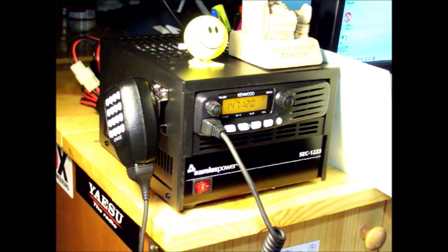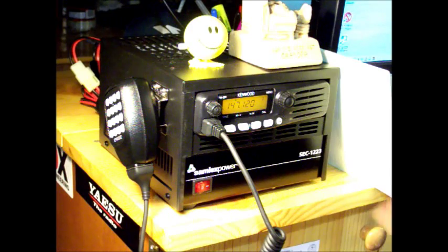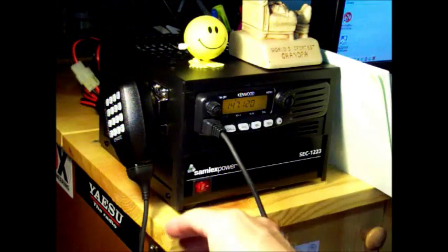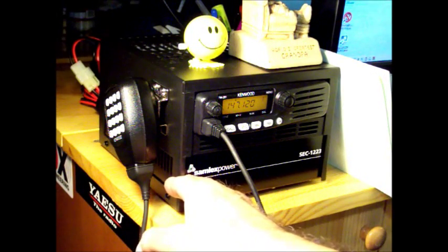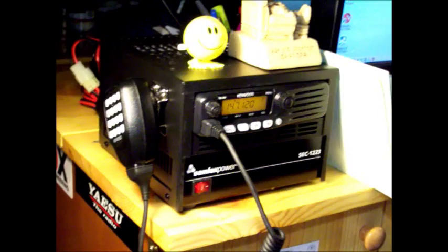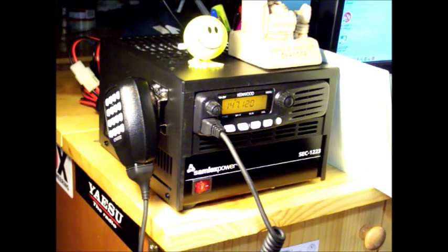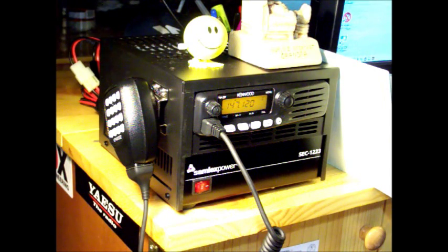I came across something from Samlex. It's a case and you can also get it with the power supply that fits the case. They're designed for certain radios: ICOM radios, Kenwood radios, Yaesu radios.